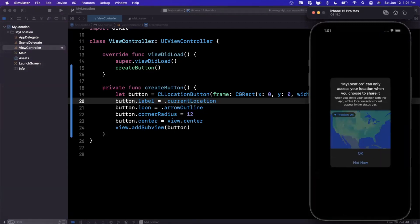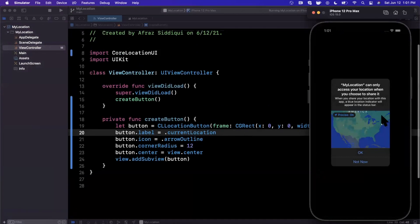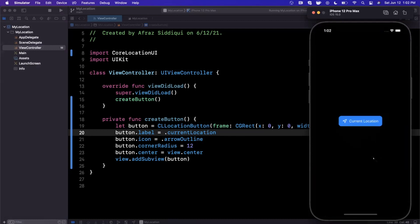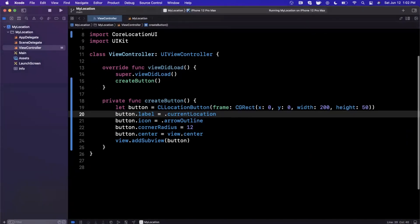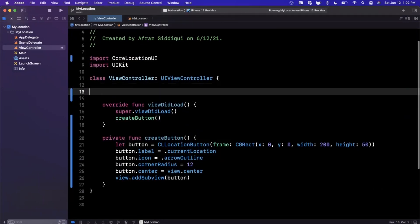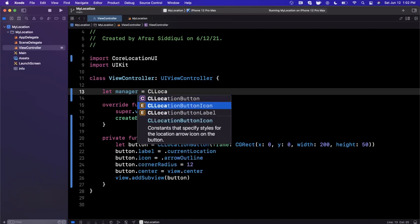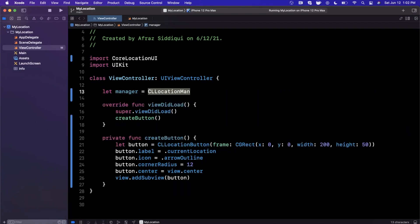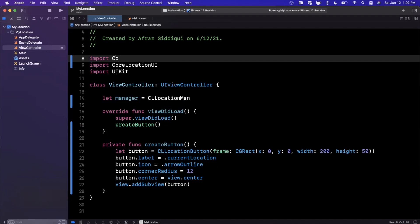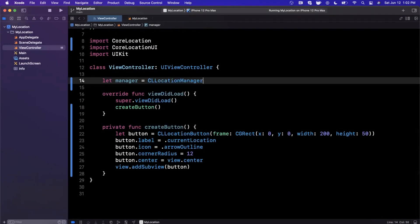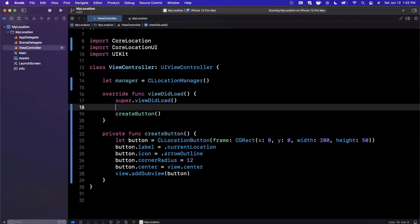When we tap on this button, you'll notice what we get immediately without any further configuration is the ability to request a user's location for a single use case. My Location can only access your location when you choose to share it, and tapping OK grants that access. One thing that's pretty cool is we didn't even have to update our Info.plist with a privacy string. Make sure you import both Core Location and Core Location UI — one is location-related and the other is the button UI related to Core Location.